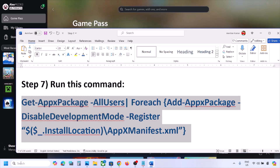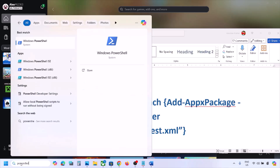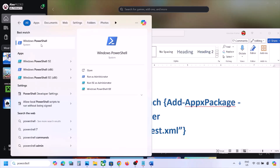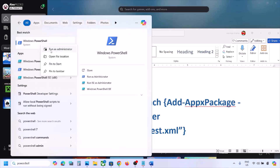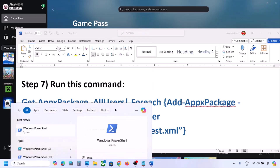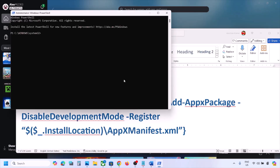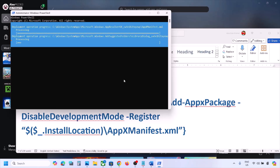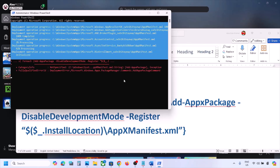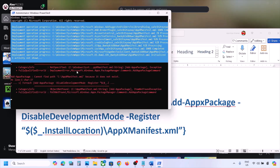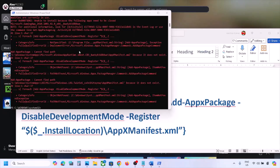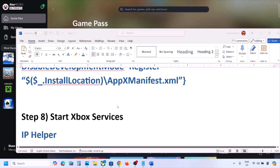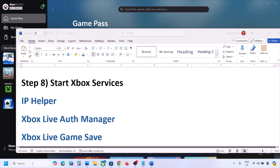The next step is to run a PowerShell command — the command is provided in the video description. Copy the command, type 'PowerShell' in the Windows search box, right-click on Windows PowerShell, and click Run as Administrator. Click Yes to allow, paste the command, and hit Enter. The process will take some time and you may see errors in red — just ignore them and let it complete.